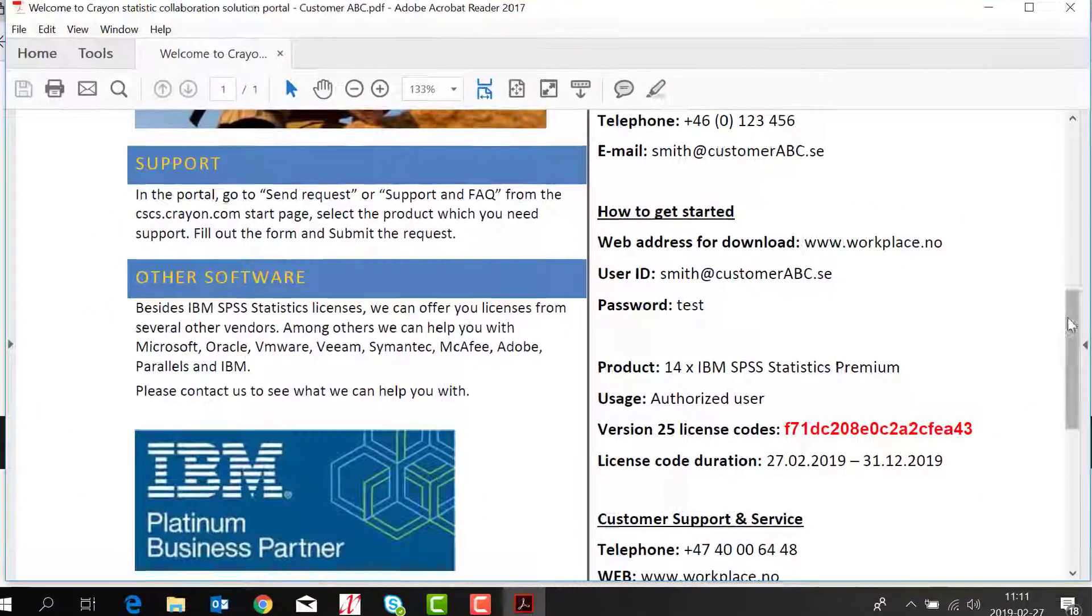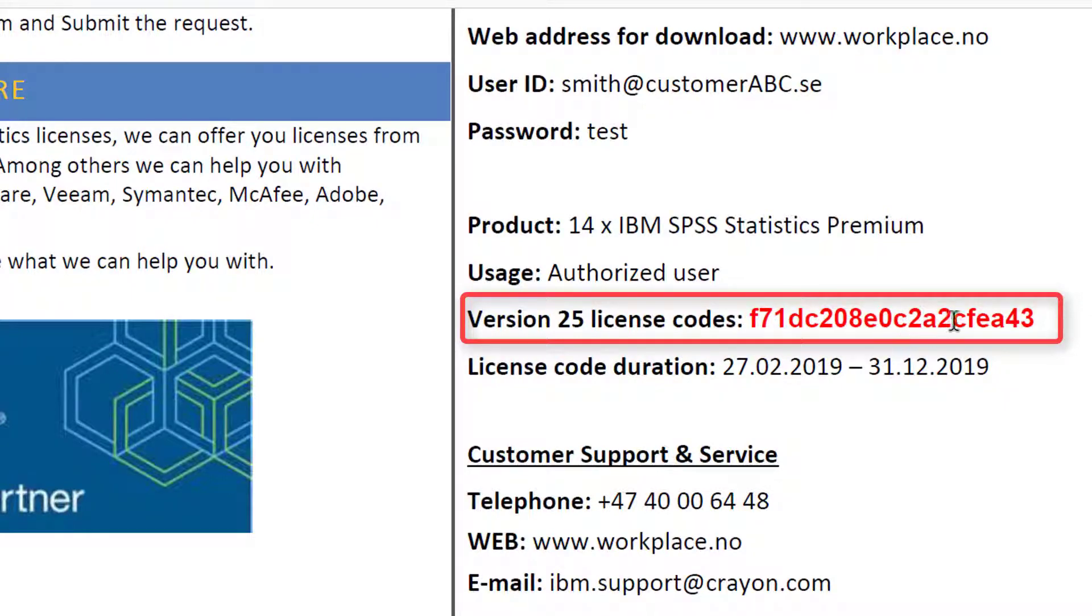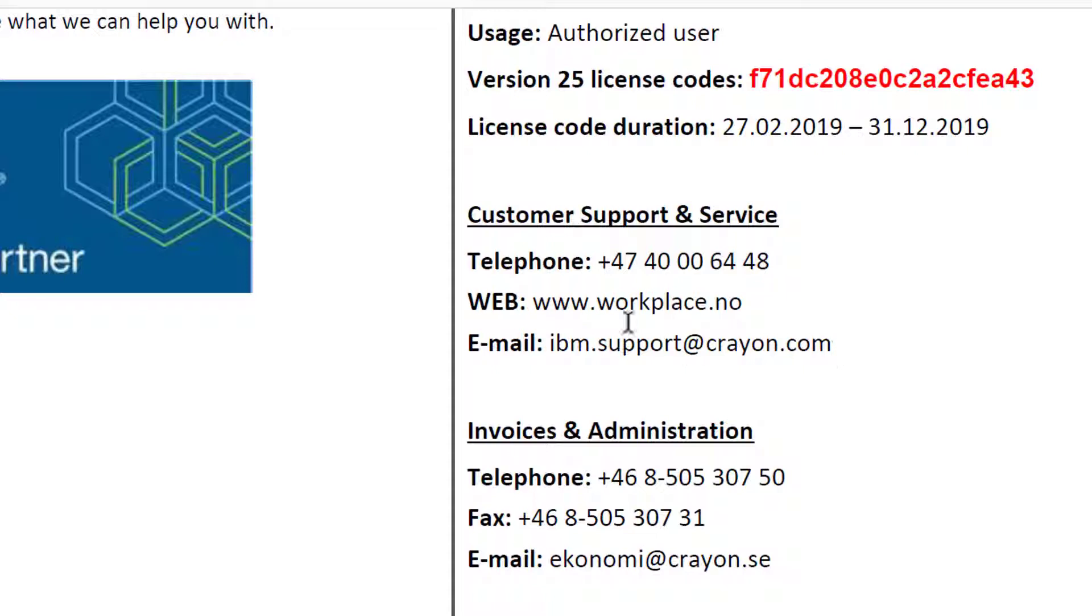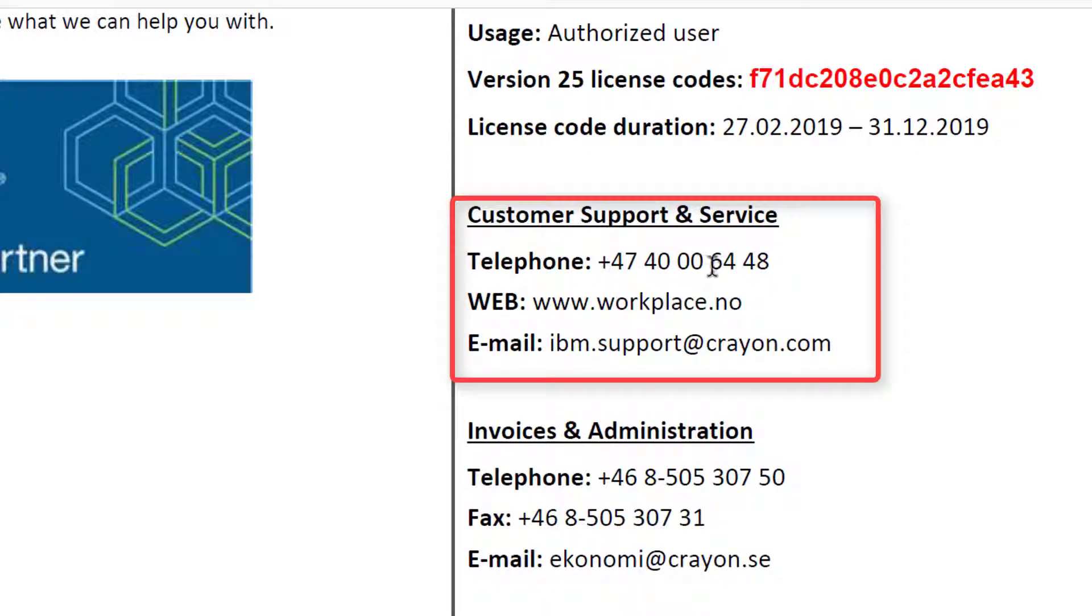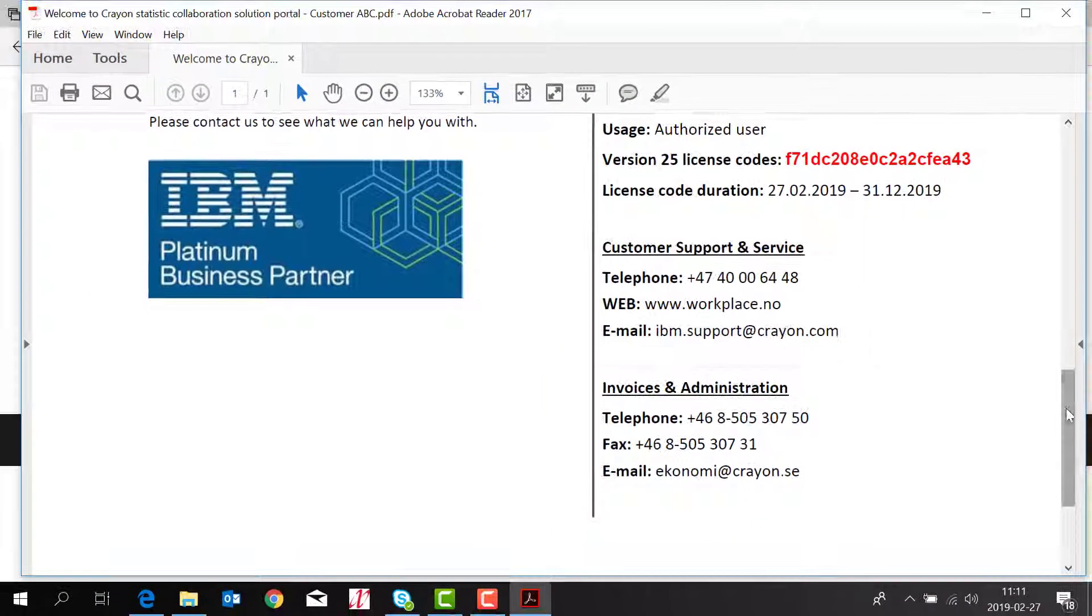In the welcome letter you will also find your authorization code which you'll need to license the software later in this video. If you need support you will also find the support phone number and this is normally your sales rep's phone number.